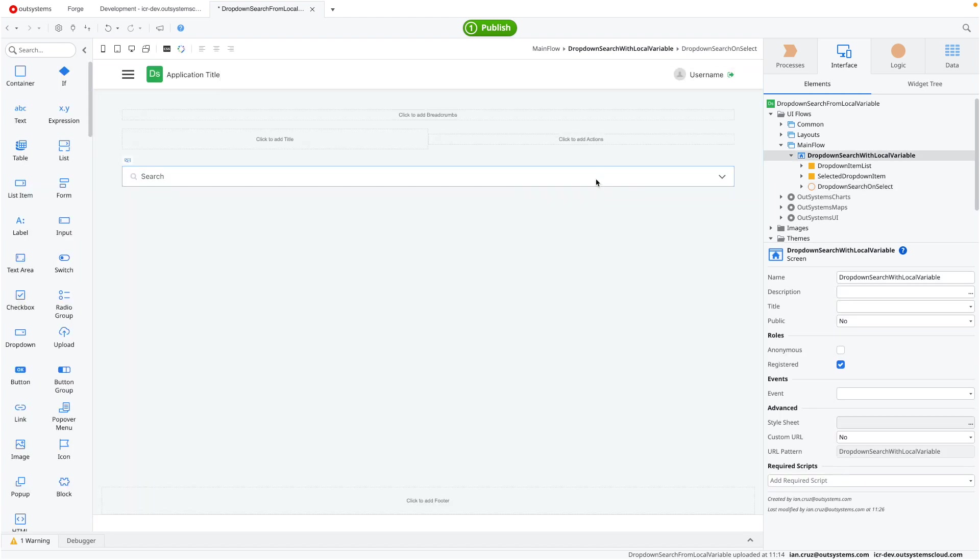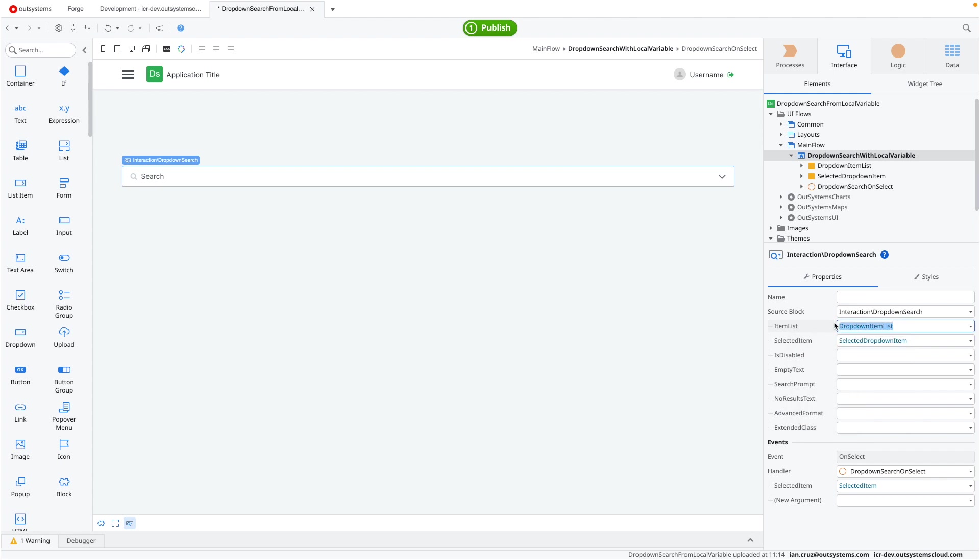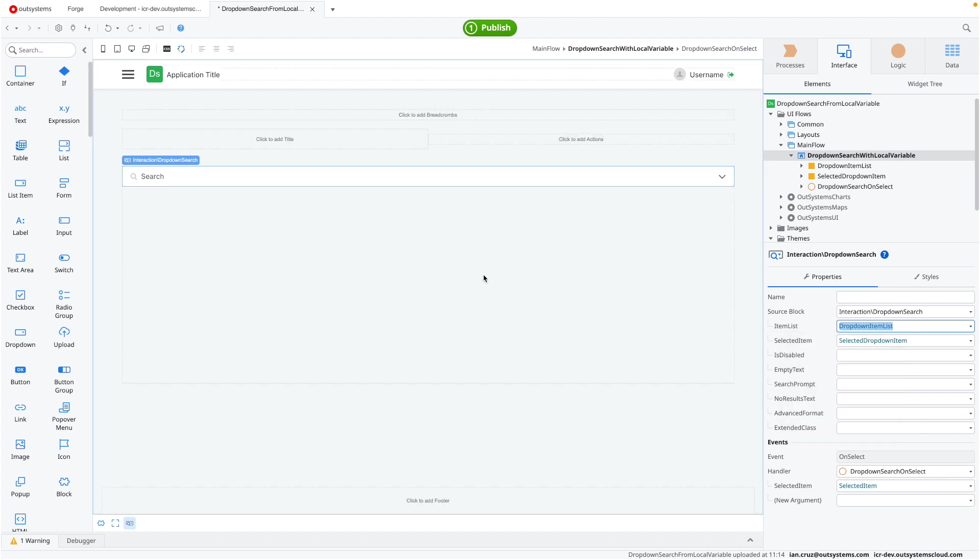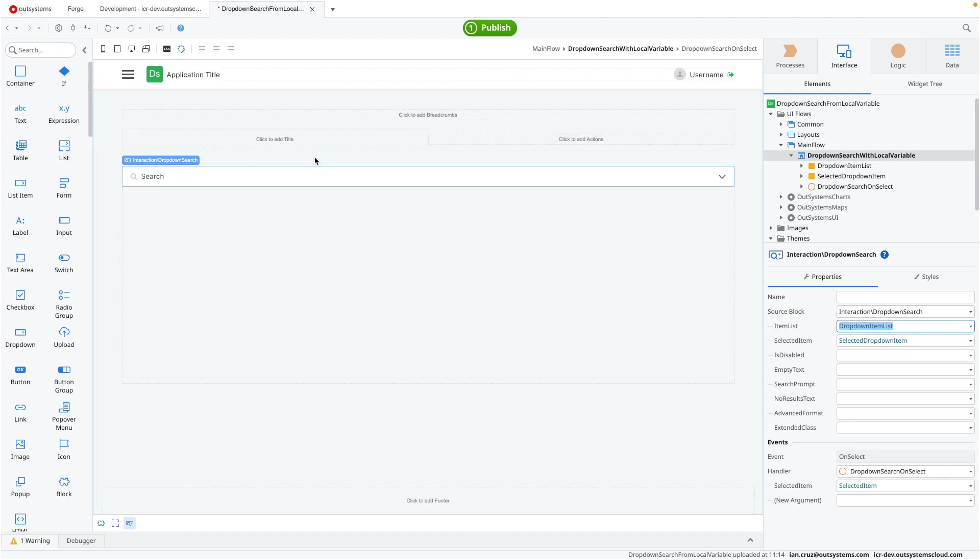Honestly, right now, it doesn't matter how you populate this field as long as you get items on this dropdown item list. It can be through an API, it can be manually if you have fixed values that you want to attach to it. But as long as this has something in it, the search will work automatically.